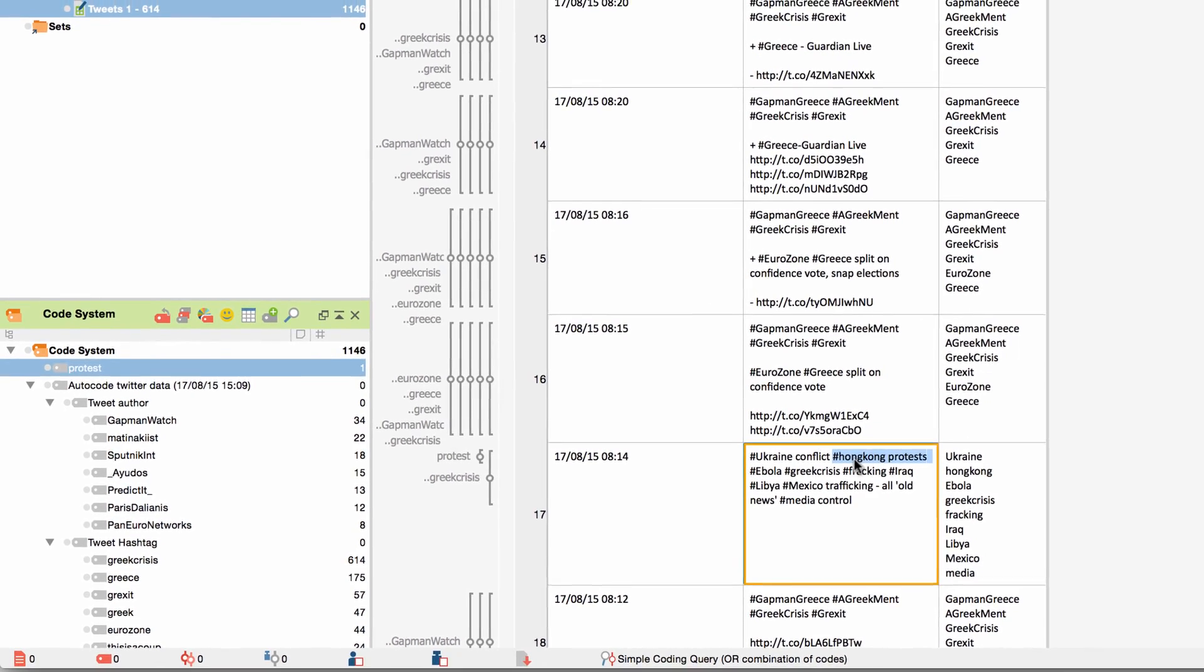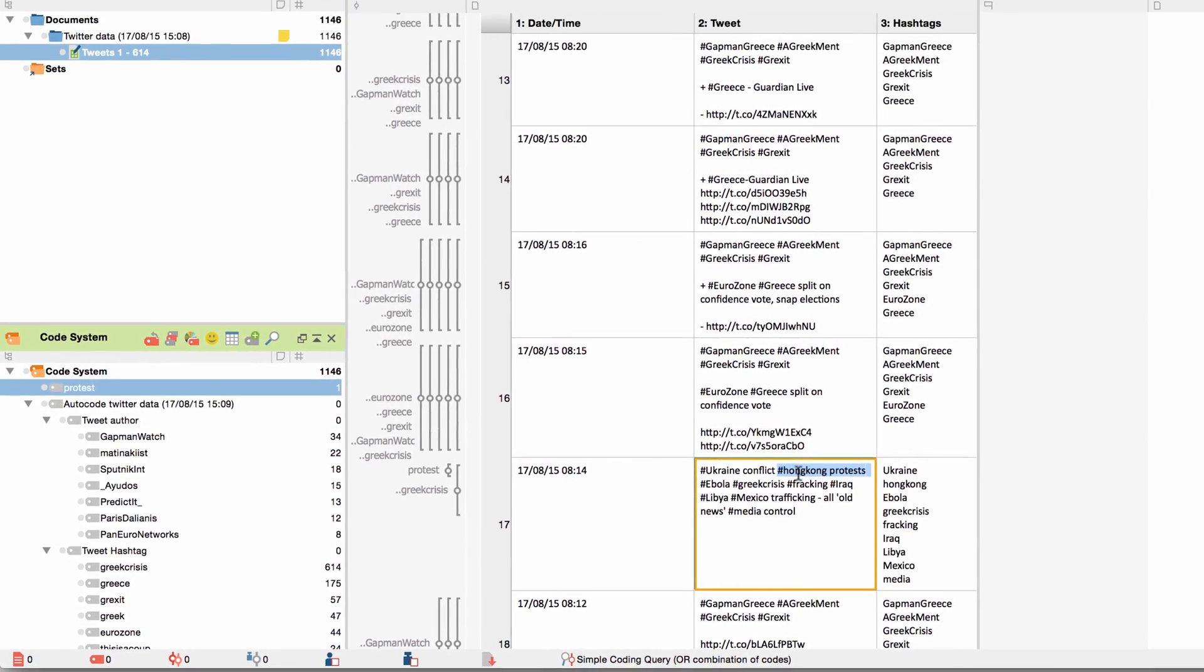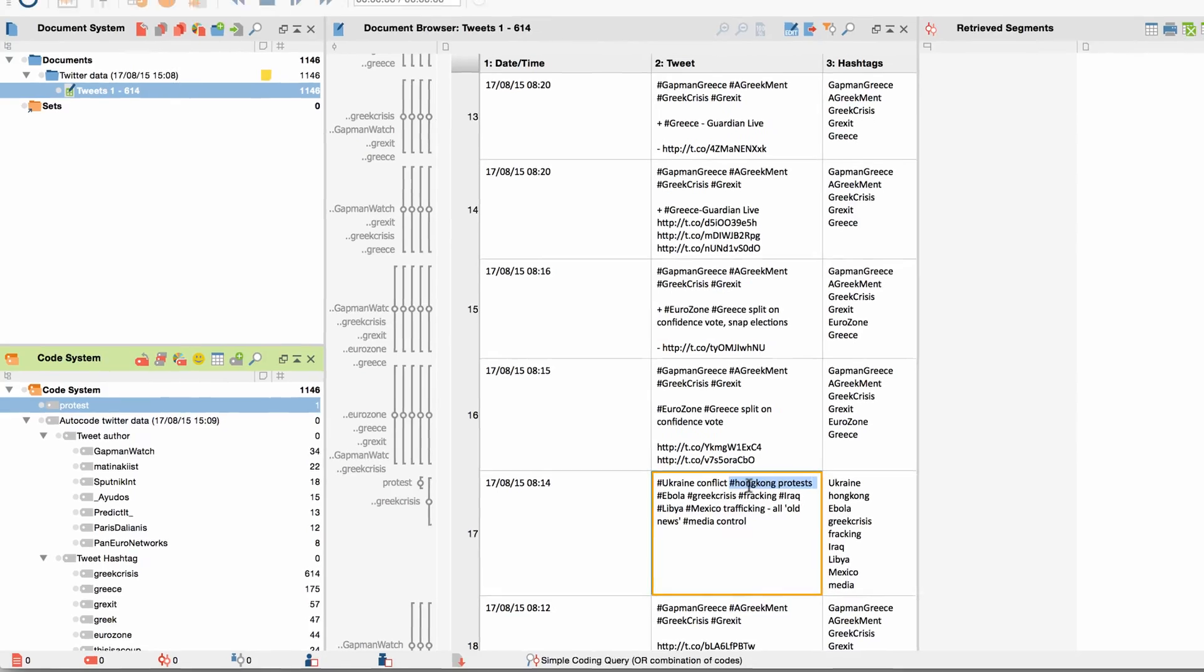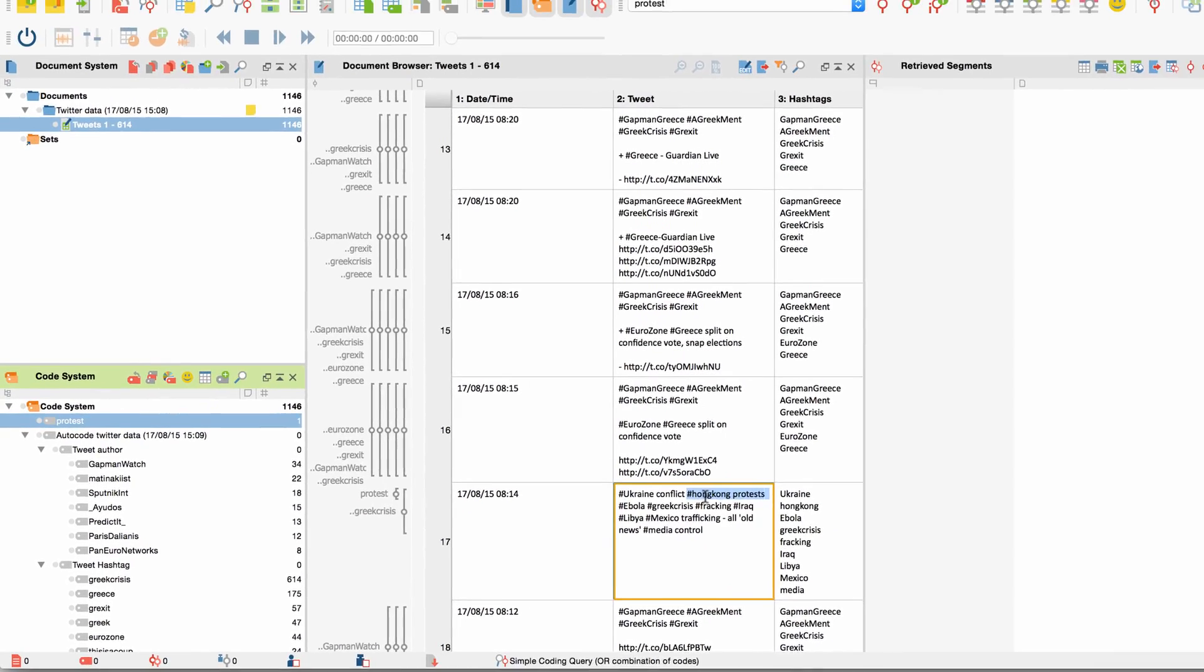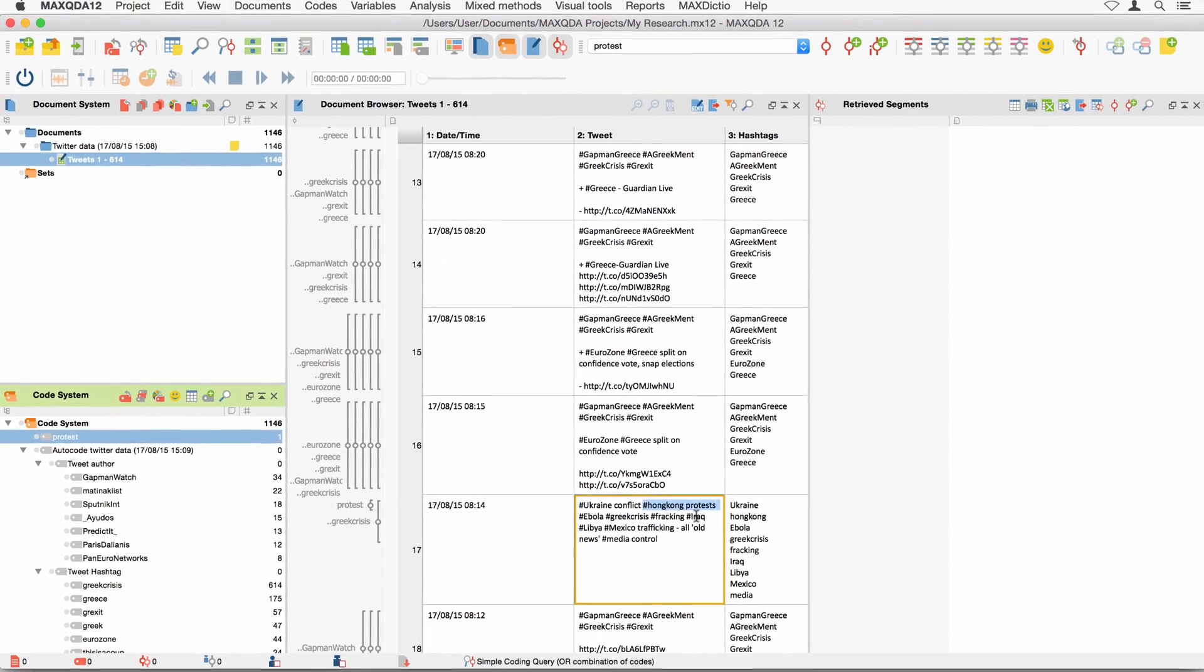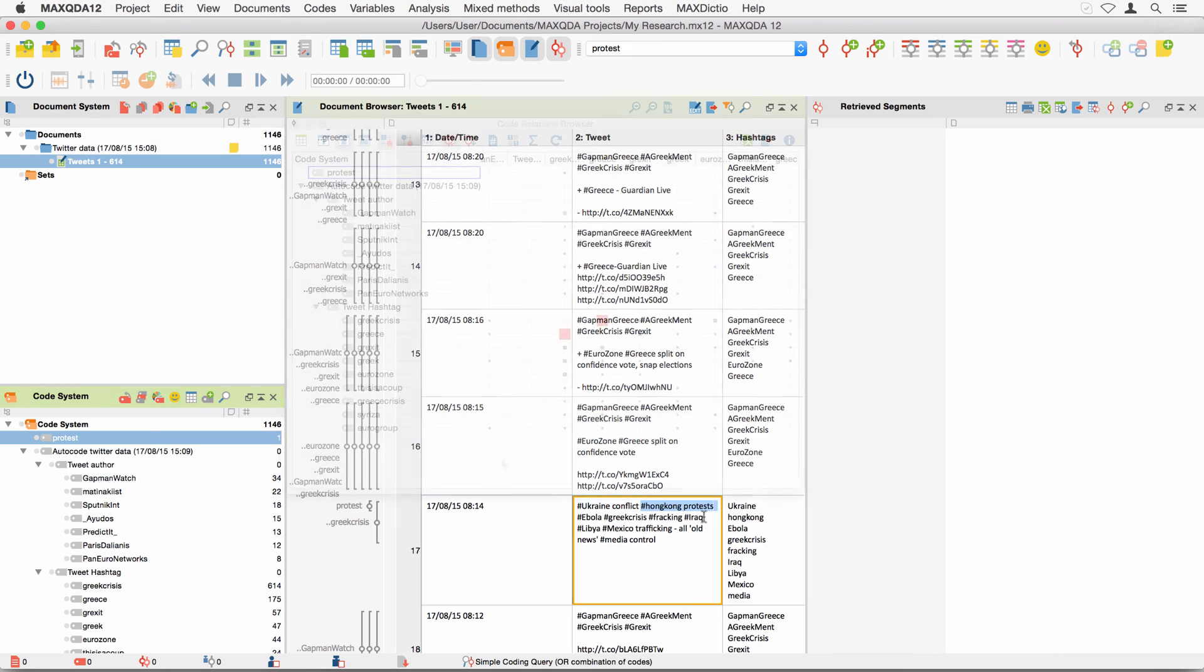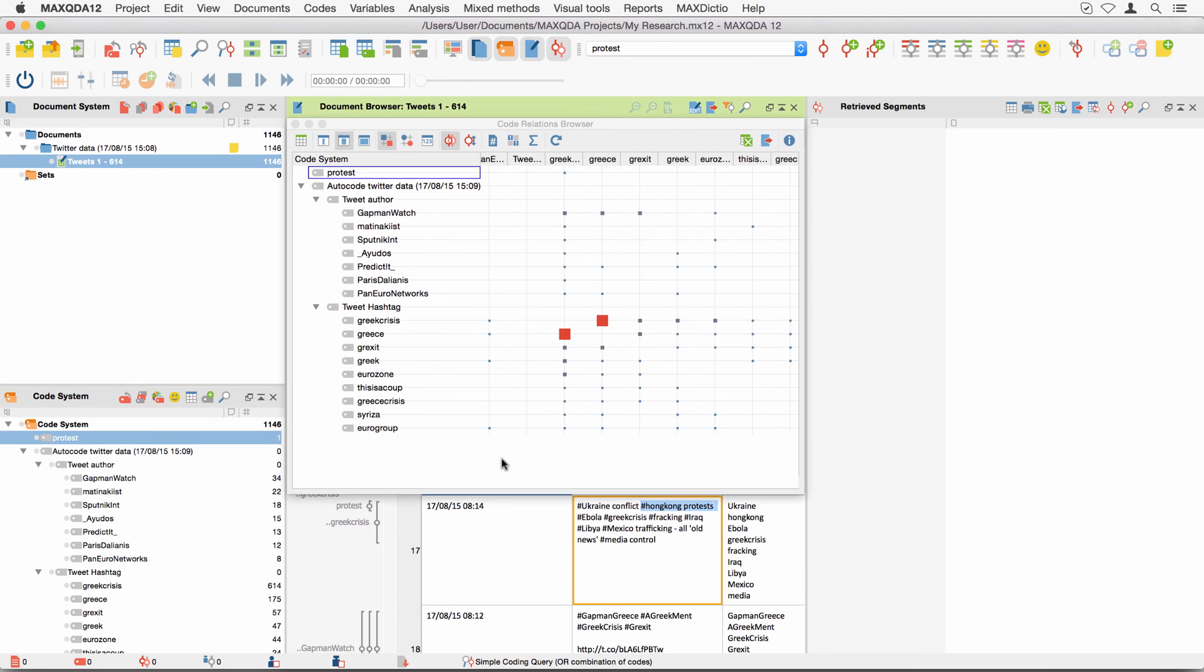Working on your data with this combination of automatic data coding and individually created codes will provide you with some interesting options for your qualitative analysis. With help of the code relations browser, for example, you can find out how often one of your codes overlaps with a certain hashtag, and you can have all relevant examples displayed.